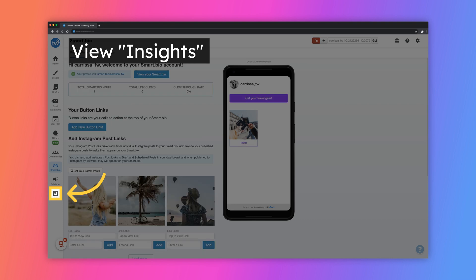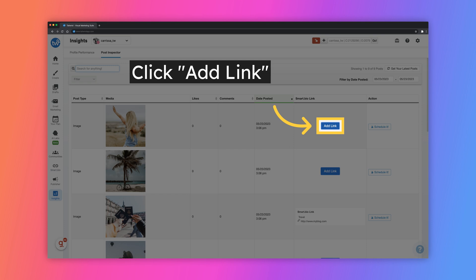You can also add posts to your Smart Bio that have been previously published on Instagram by viewing the Insights page. On the Post Inspector tab, you will see all of your previously published Instagram posts. You can click on the Add Link button to add the Instagram post to your Smart Bio.